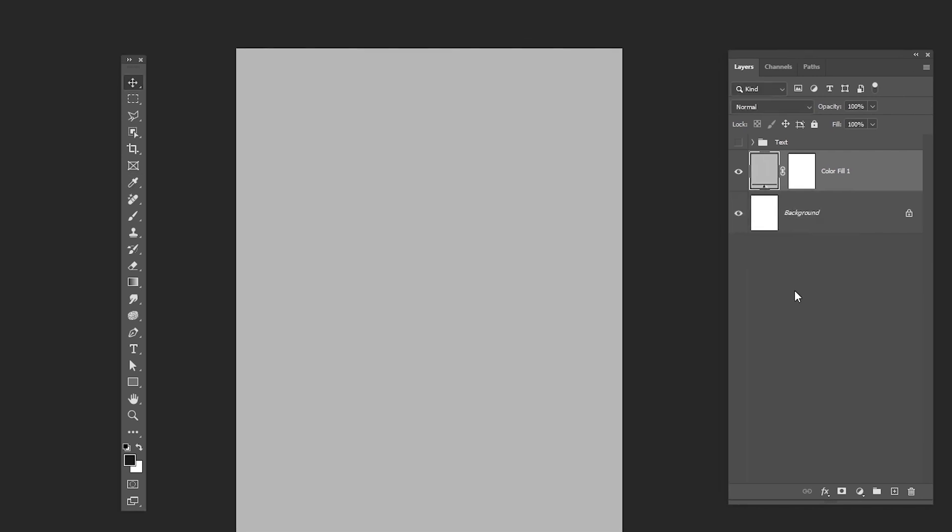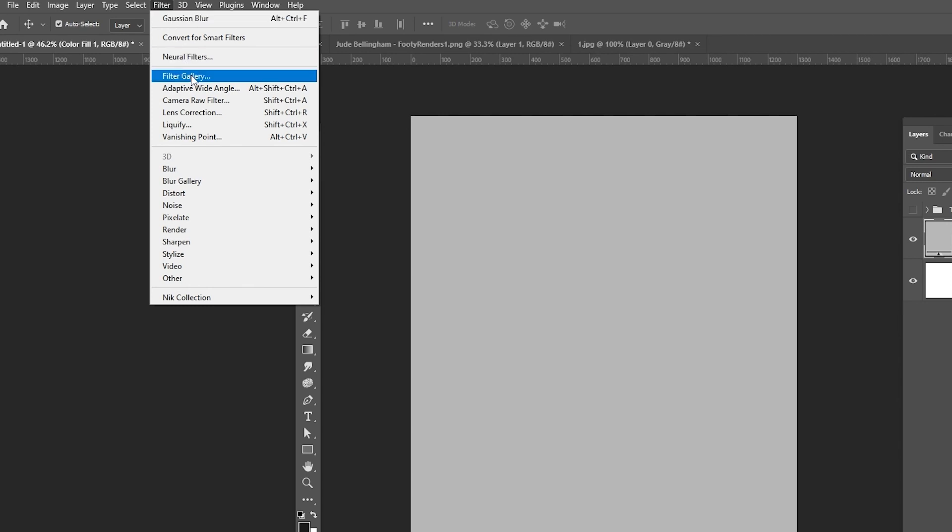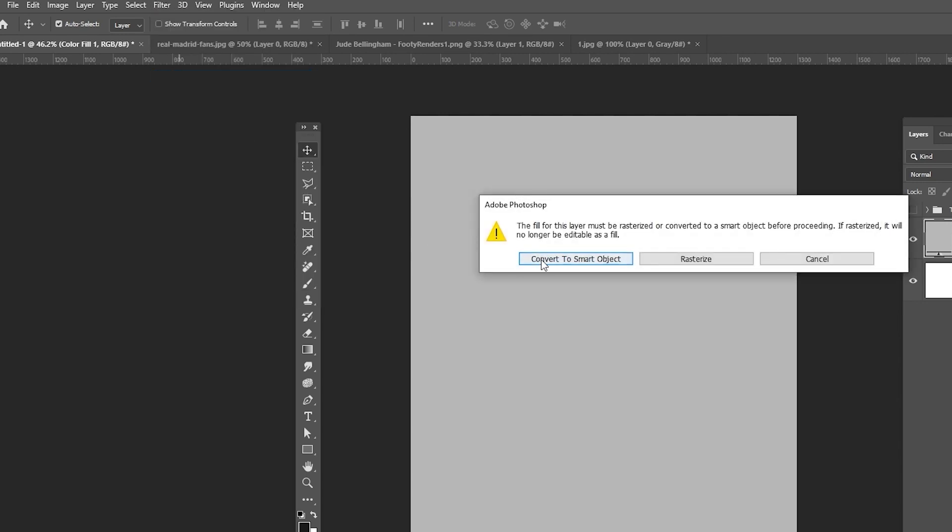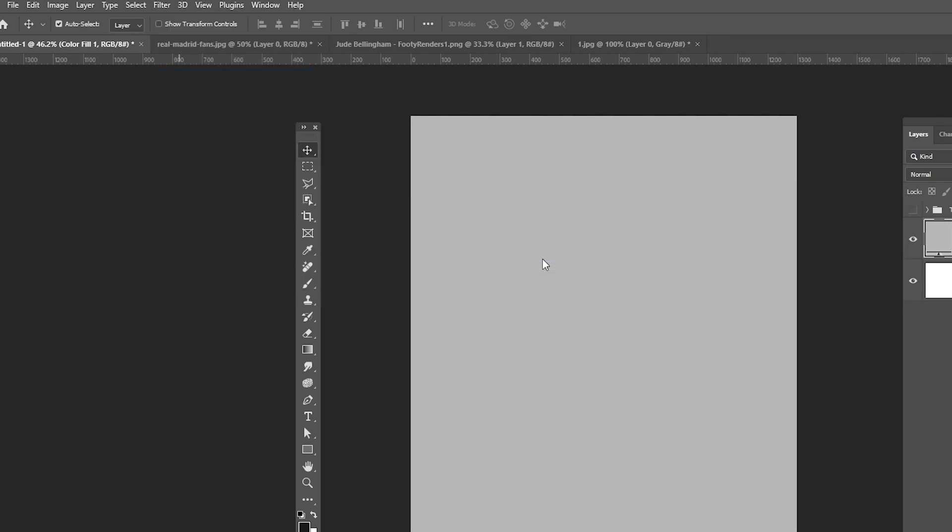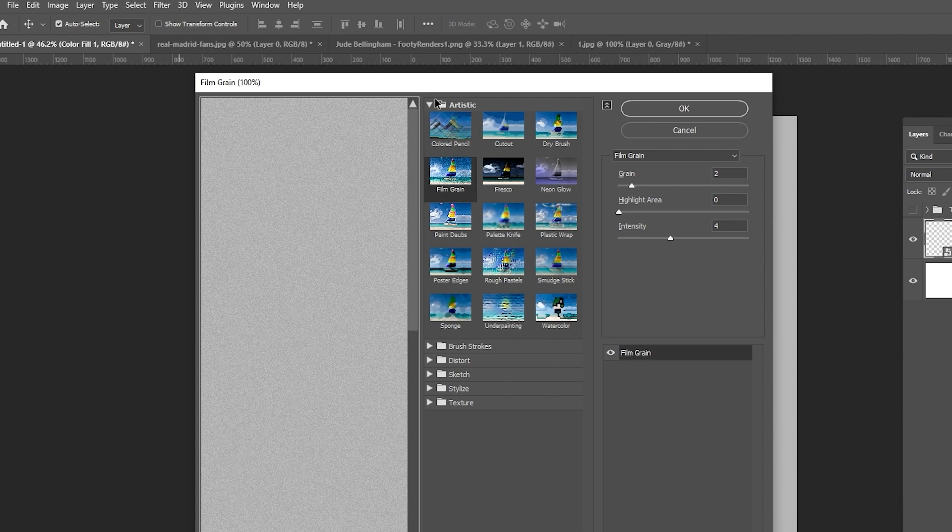Go to Filter and choose Filter Gallery. Choose Film Grain and apply these settings.